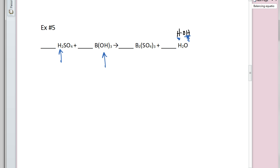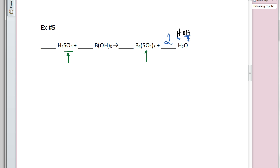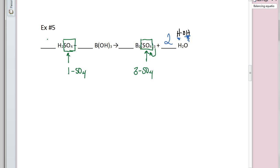On the reactant side, we have two hydrogens in H₂ (from H₂SO₄'s H₂ portion). I'll place a 2 in front of HOH (water). Now looking at SO₄: I have one SO₄ on the reactant side, and on the product side the subscript 3 distributes through to give three SO₄ units. So I'll place a 3 in front of H₂SO₄ to have equal SO₄ units on both sides.